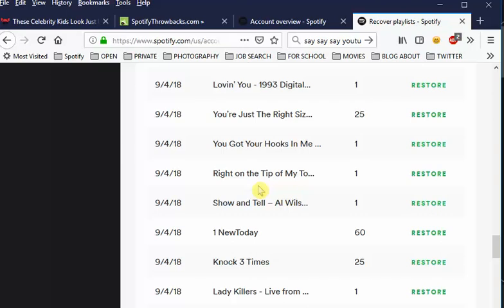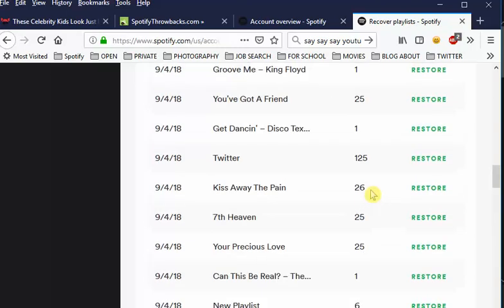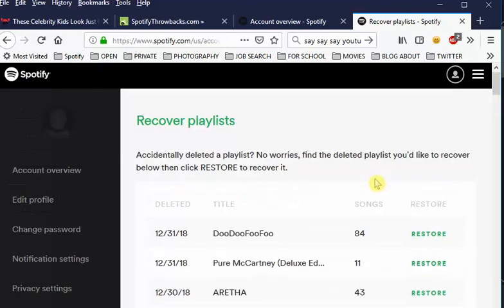Before I continue — I'm not sure how long Spotify keeps these playlists. I forgot to ask, but I don't think they delete them for as long as you're an active user. I doubt that they actually delete these.